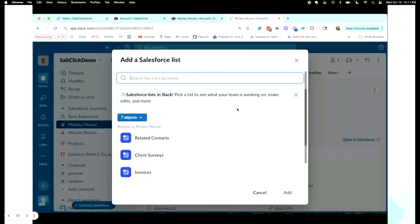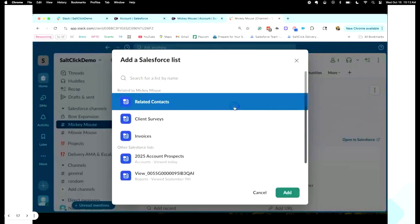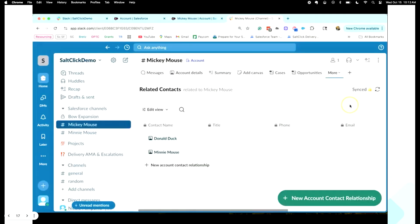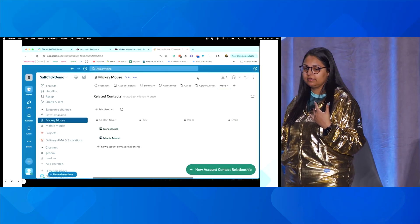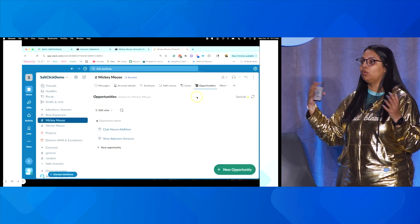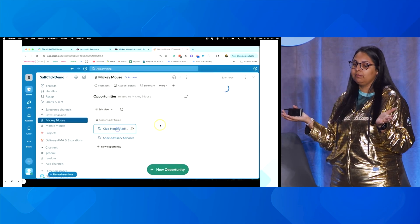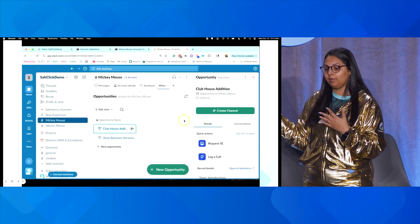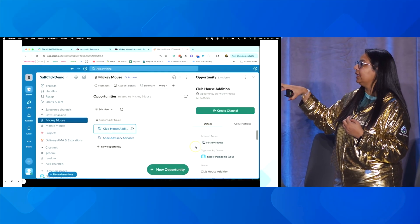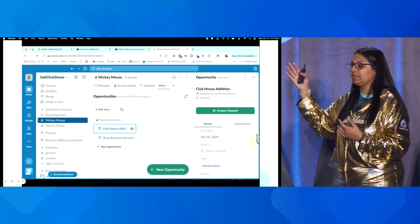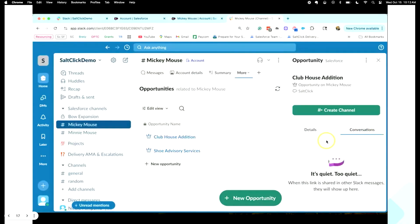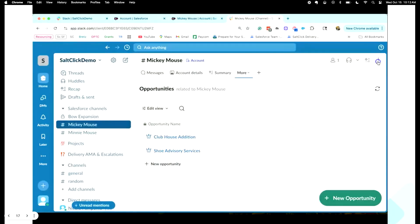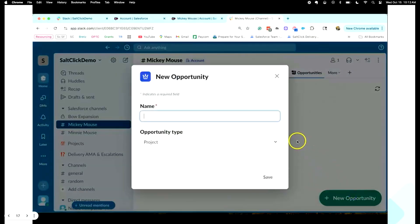For example, I click on Salesforce list and add related contacts — and just with a click of a button, I can see all the related contacts. There are two related contacts with the Mickey Mouse account. I can add more people to the channel. Since this is a public channel, more people will be able to find it; if I want to limit access, I'd create a private channel. From this channel, I can also view opportunities — and if an opportunity has a separate channel, I can see the conversations there as well.